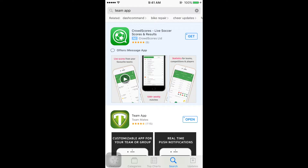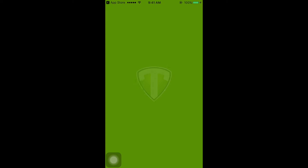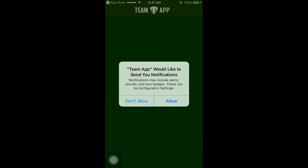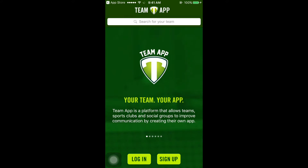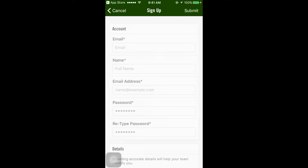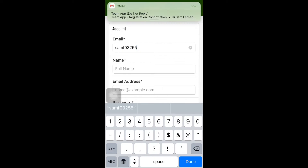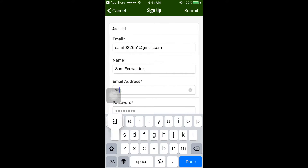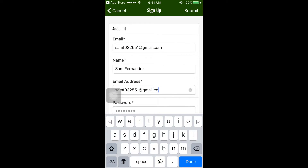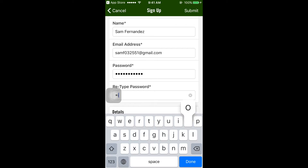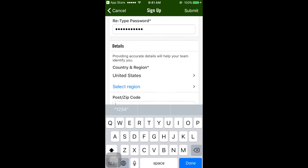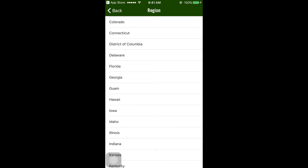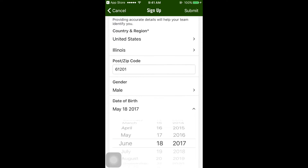Once you have downloaded the app, open it and make sure you select Allow Notifications. Next, you'll select Sign Up, where you will create your individual personal account, giving your name, email, and other information.